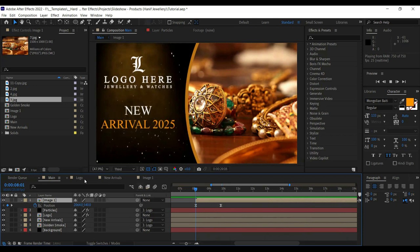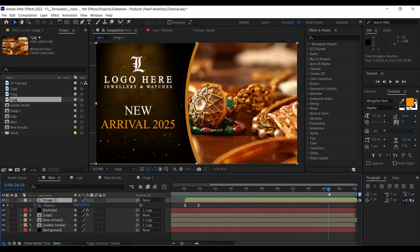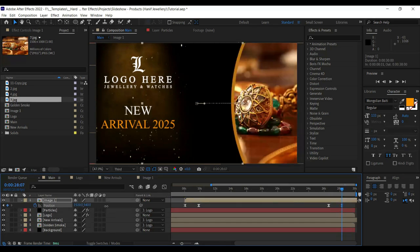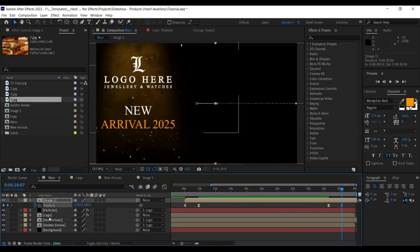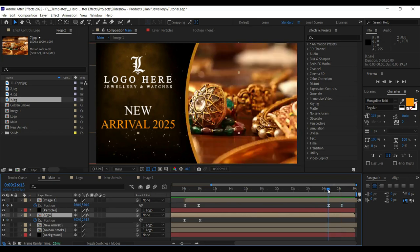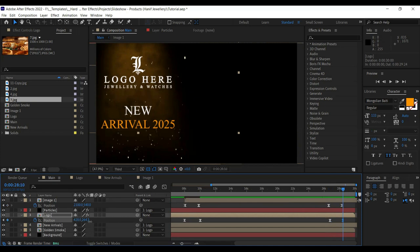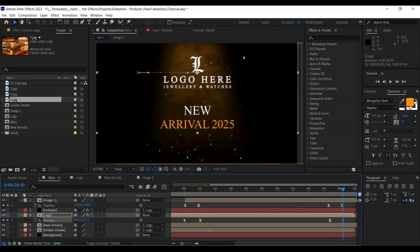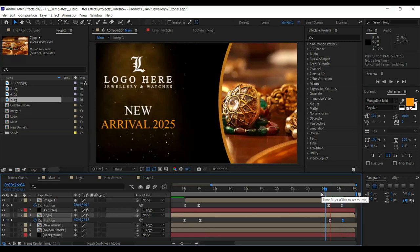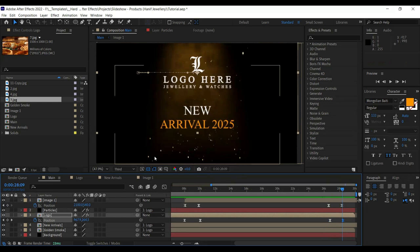At the end, let's make the ending screen. Wherever the images end — roughly around here — once the image slideshow is done, make sure it moves to the right side. Then make sure the logo and everything comes back to the center. Press P on the logo, add a keyframe when it moves away, and over here it should be at the center. It would look like this: images move away and the logo comes back to center.